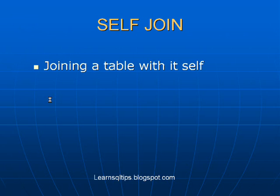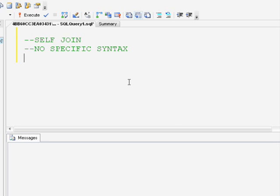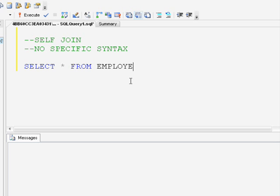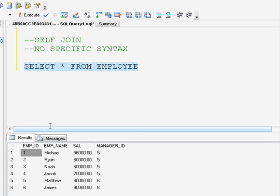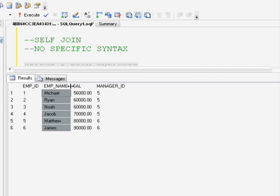The next type of join is self join. As the name implies, it is joining a table with itself. There is no specific syntax or keyword like SELF JOIN in SQL Server. Self join is simply joining the table with itself again, and you can use any type of join — inner join, left outer, right outer, or full outer — to join a table with itself. The only difference from other joins is that we are retrieving data from the same table twice.